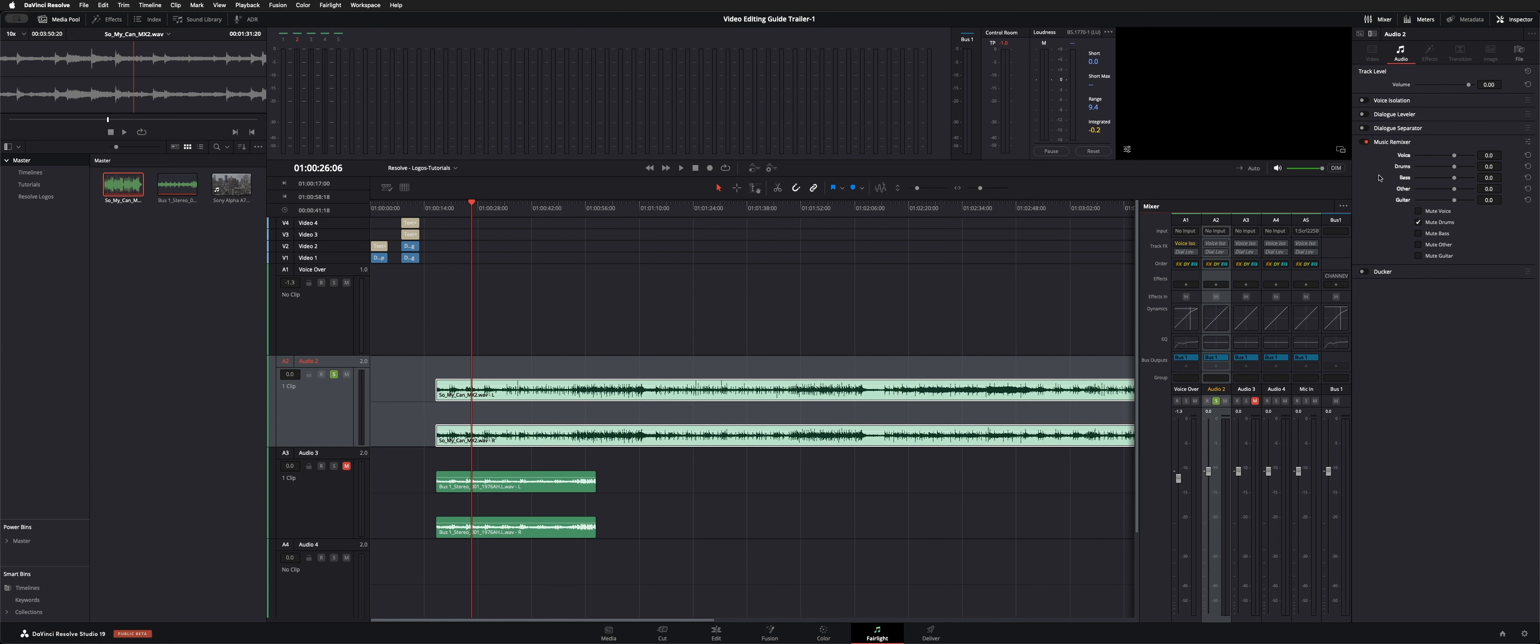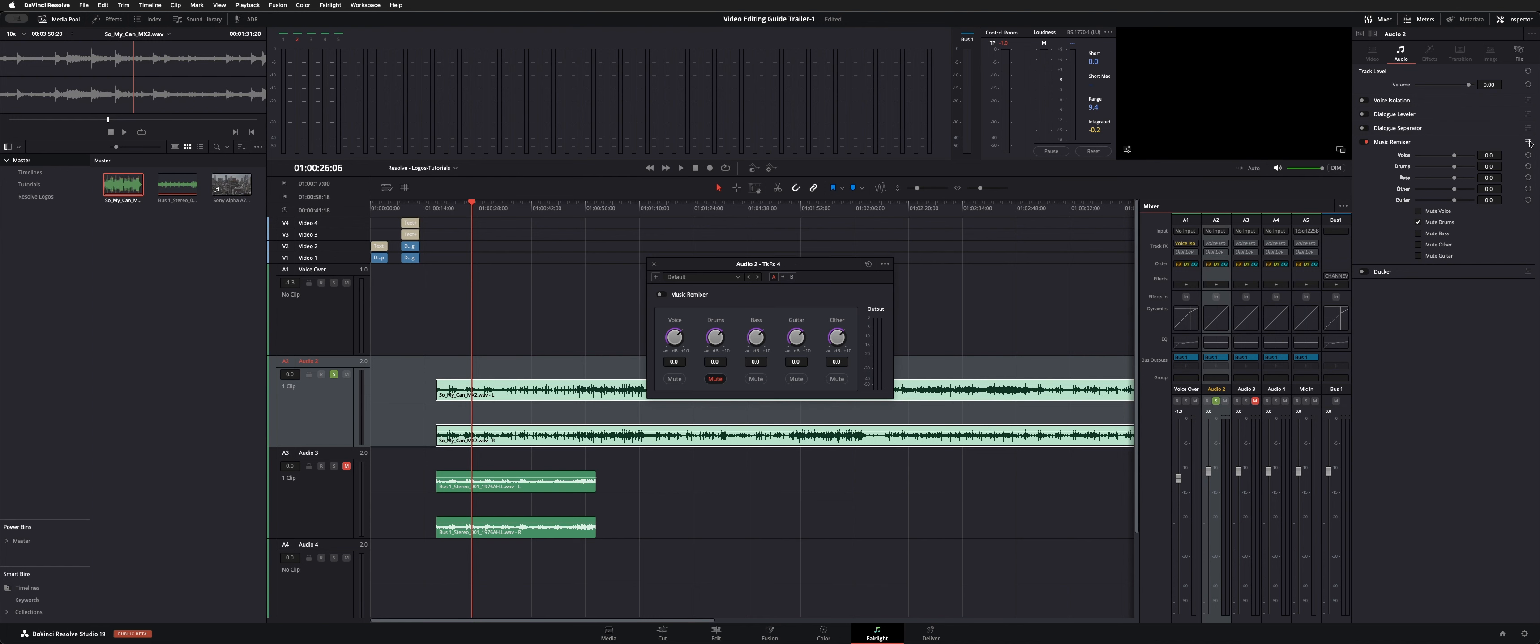You can use these sliders here or you can use these checkmarks. And then if you want the tactile, you can pop it open with this three dot menu.